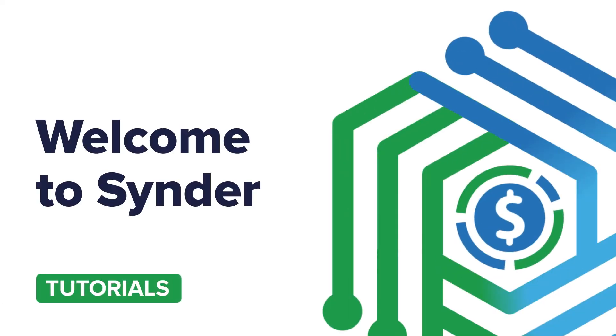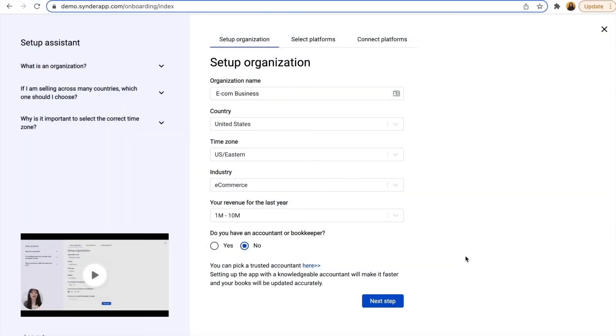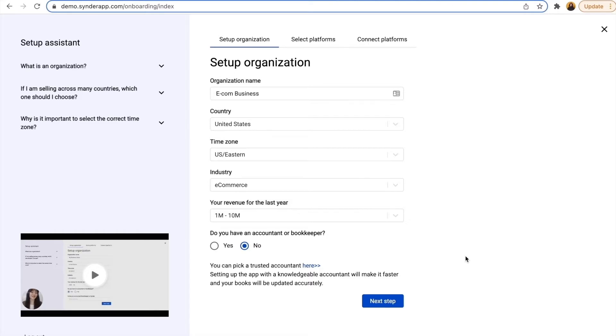Hello and welcome to Cinder Tutorials. In this video, you'll learn how to integrate Shopify and Stripe with Cinder, see your reports, and get your accounting done in several clicks.